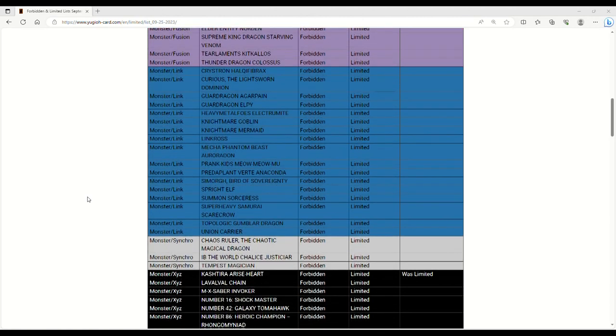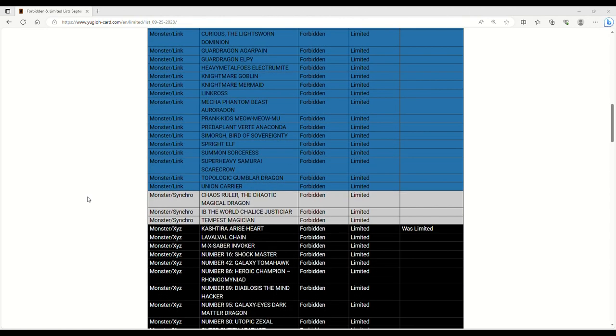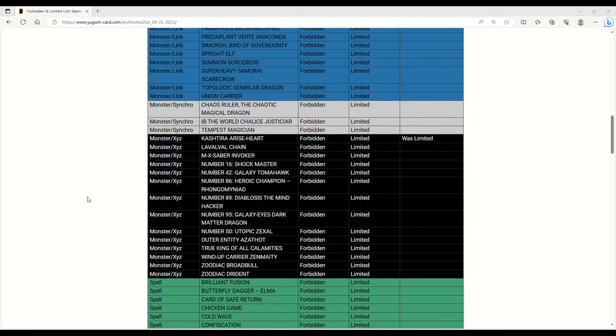Let's see if anything here is banned. Kash Tira Arise Heart is banned. This card deserved to be banned. This card's absolutely insane.